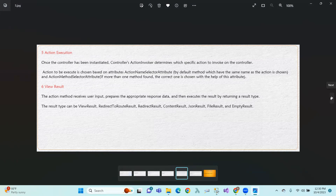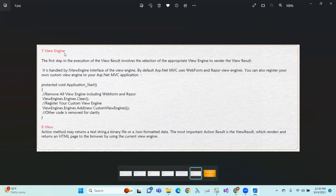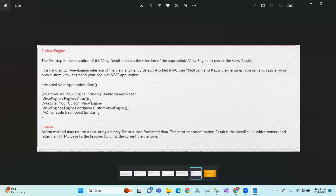After action execution, the view result is used to pass data to the view engine. This view engine is an appropriate engine to render the view result — the action returns to the view. The view engine renders the output. You can also generate a custom view engine. The final action method output may be written as text, binary, or JSON format.